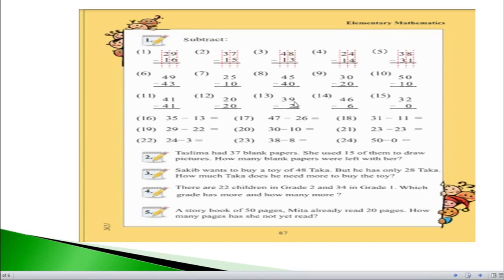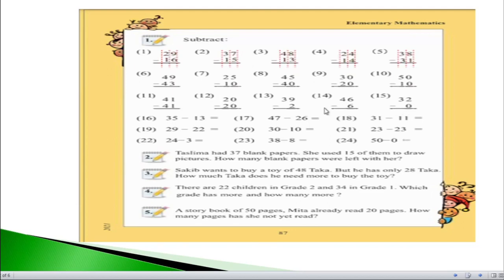For question number 13, 9 minus 2 equals 7, and on the left hand side there is nothing, so the answer is 37. For question number 14, 6 minus 6 equals 0, and on the left hand side there is just 4, so the answer is 40. For question number 15, we have 32 minus 0: 2 minus 0 equals 2, and on the left hand side there is just 3, so the answer is 32.